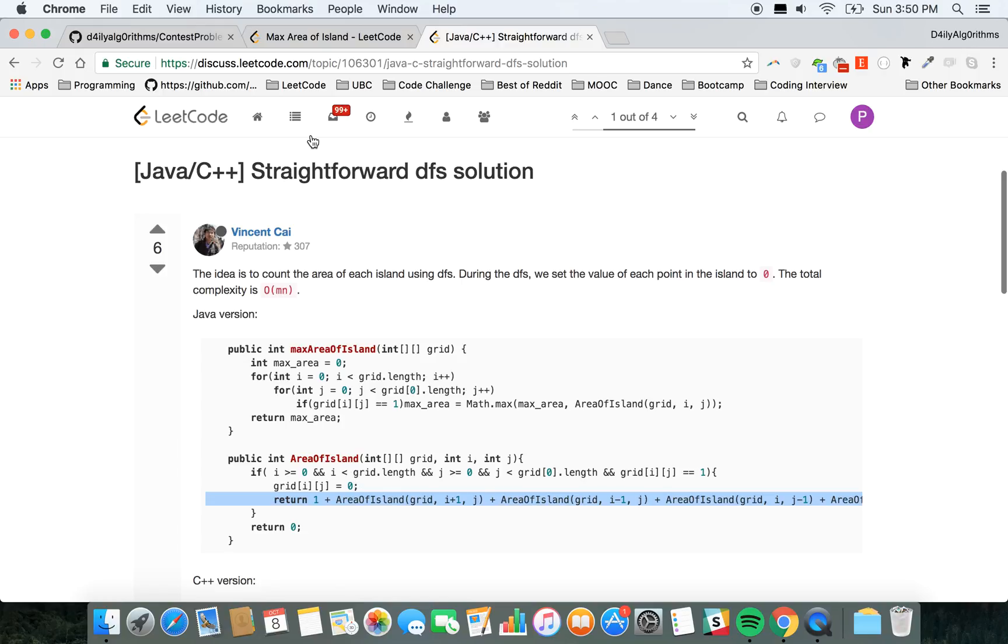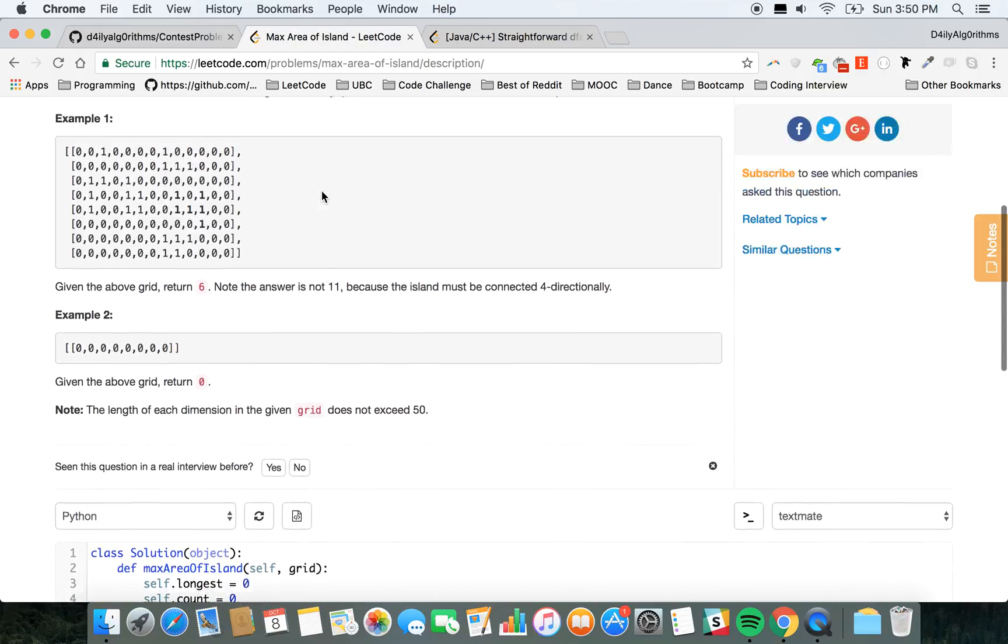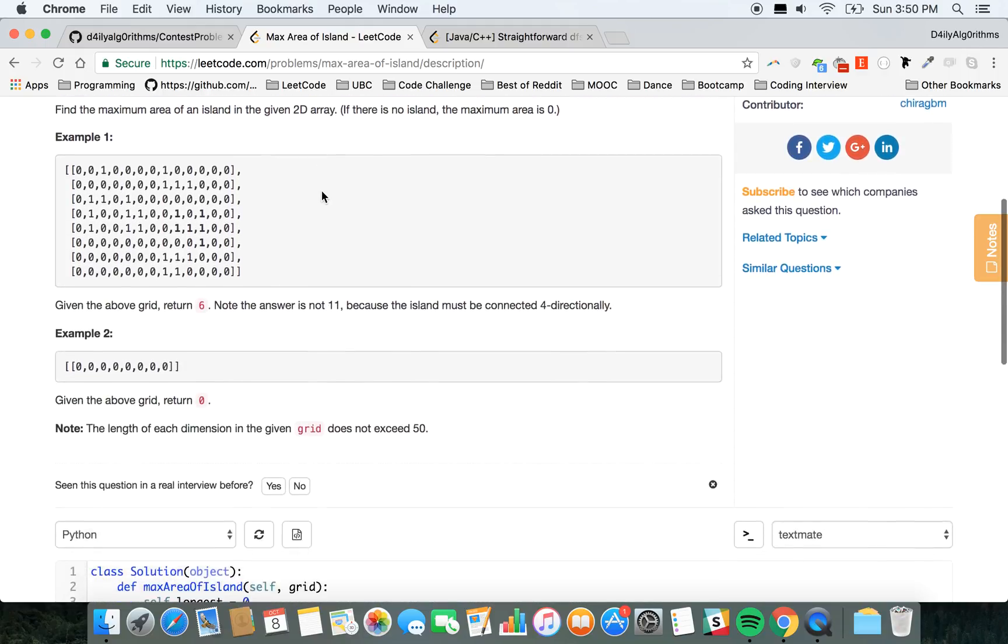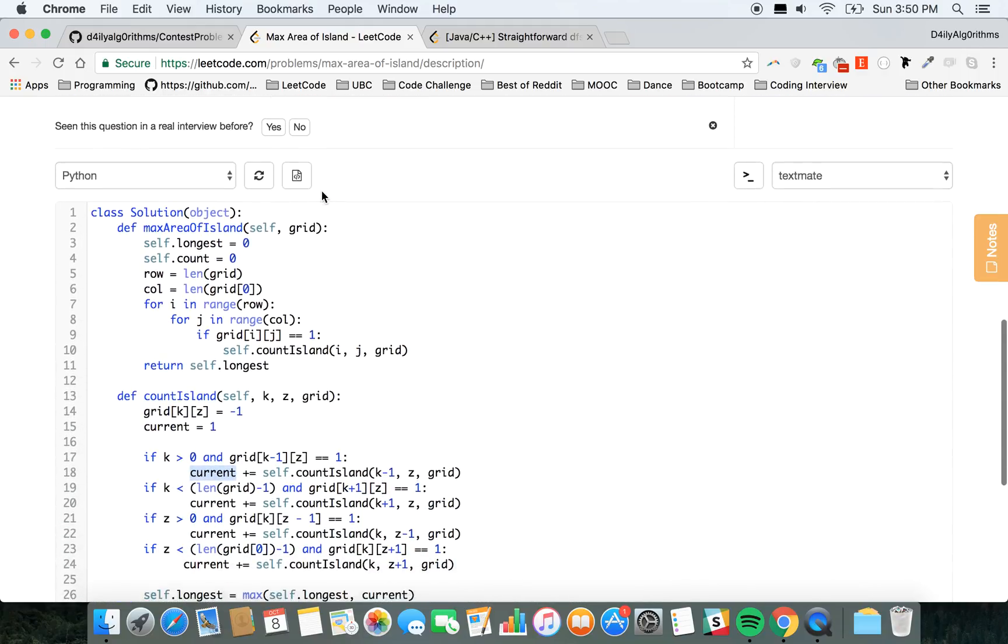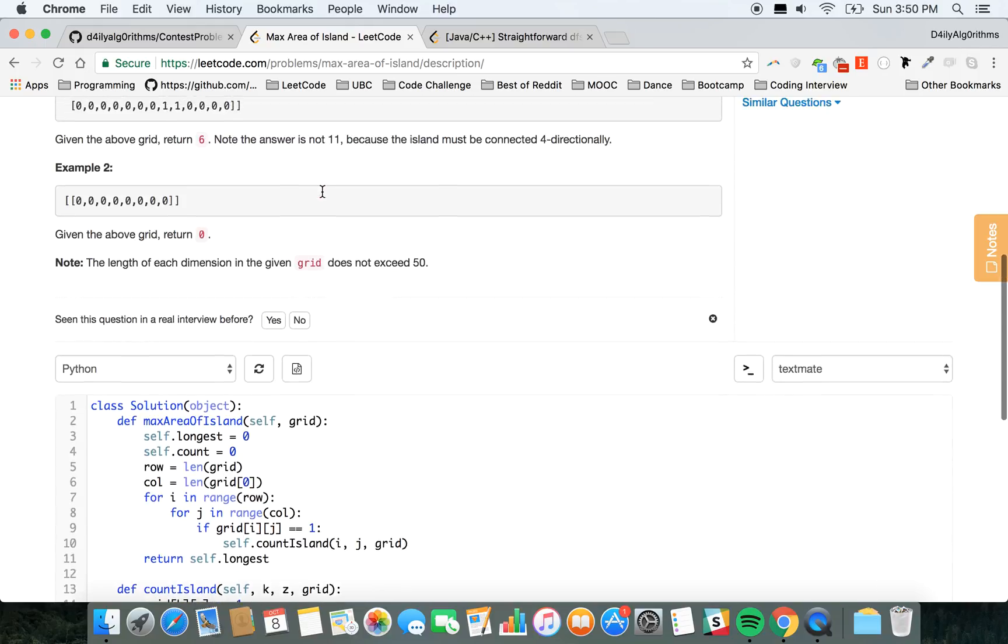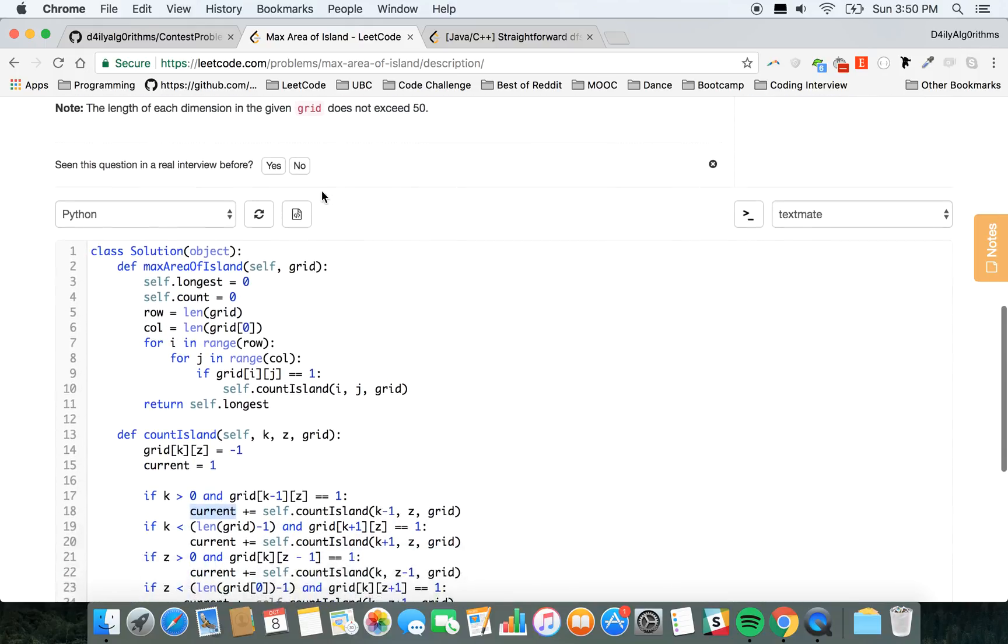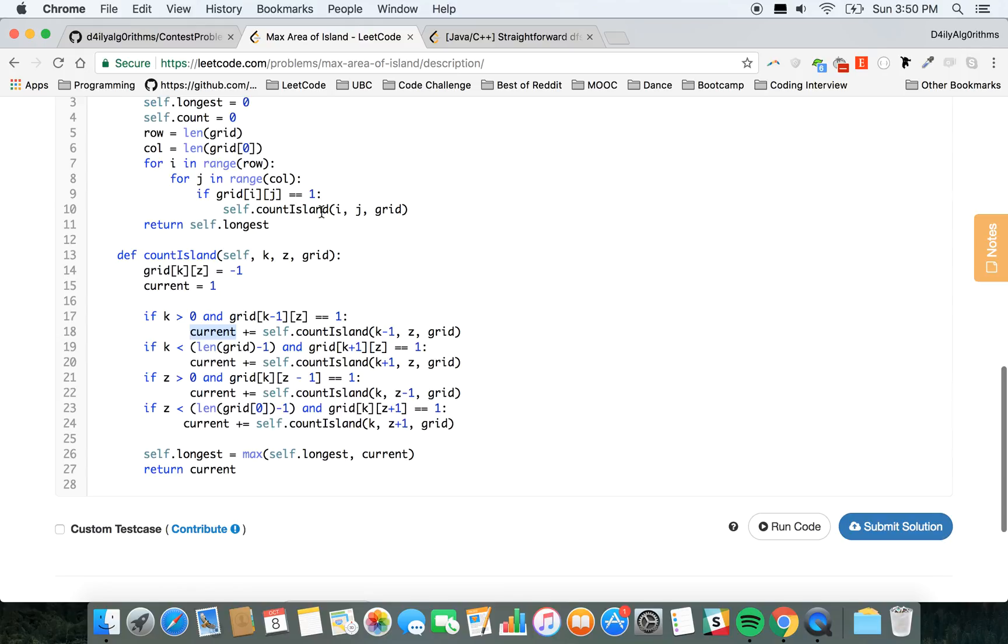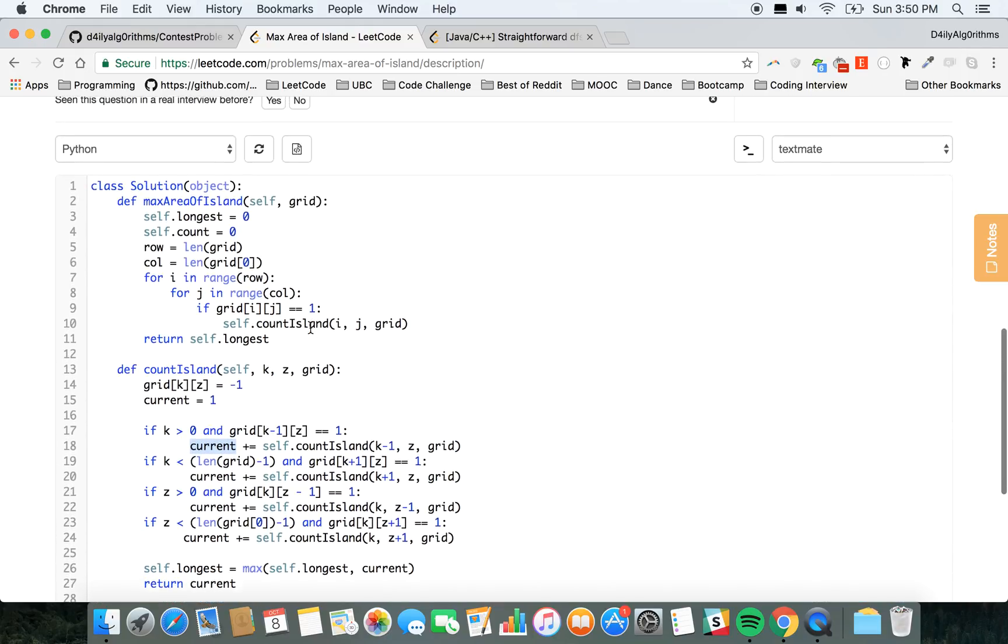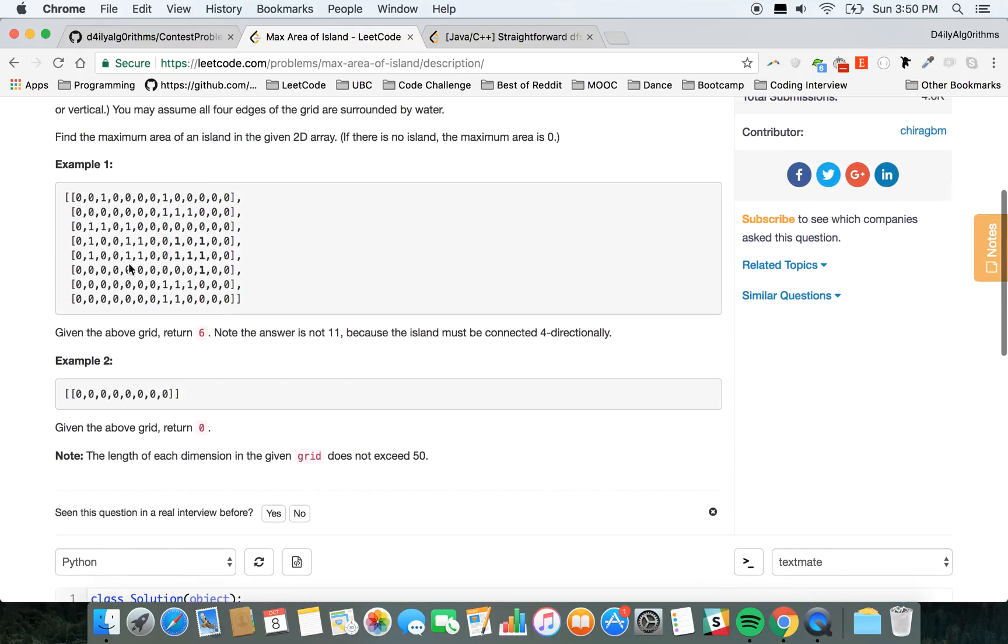So I hope you guys enjoyed this question—very neat problem. If you have any questions, ask me. I really like it. I think it was a really cool problem. You had to use recursion, you had to understand how to manipulate the array, so really good practice.